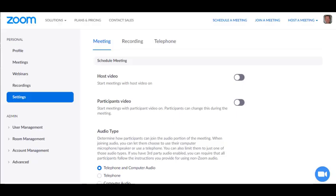I'm going to show you how to set up a poll in Zoom and then run it. First thing you need to do is go to settings and make sure that polling is on.